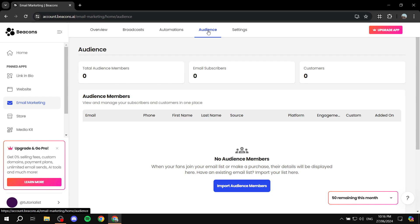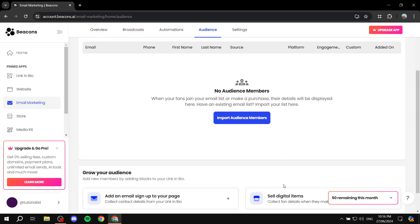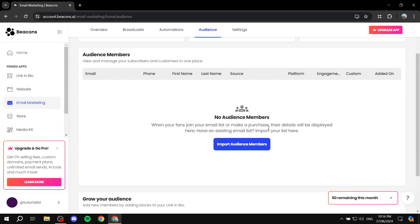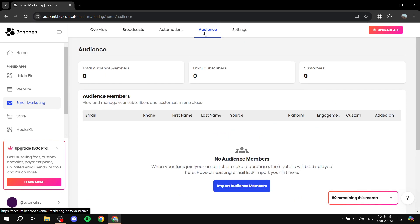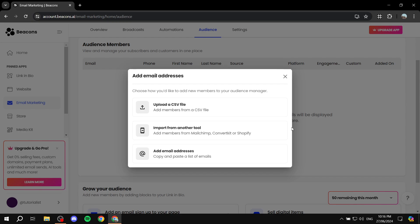If you've just signed up, you'll want to first go to Audience and import your audience. If you've been using a different platform, you can import your contacts over to beacons.ai so you can send emails to the contacts you already have. Go to Audience from the top and click on Import Audience Member.